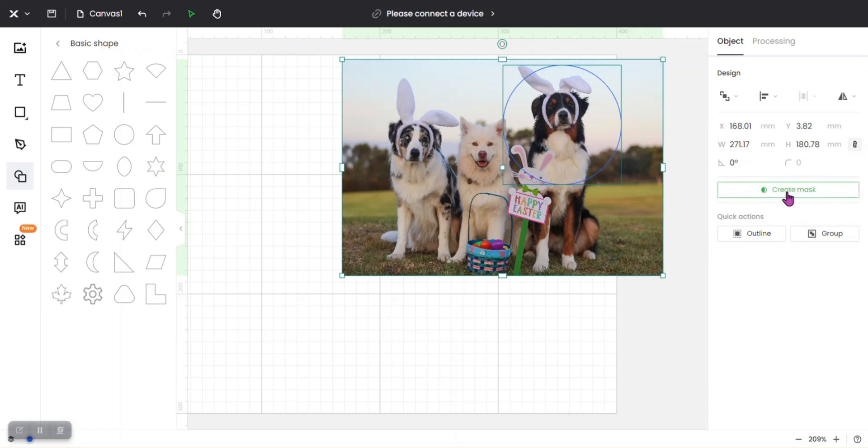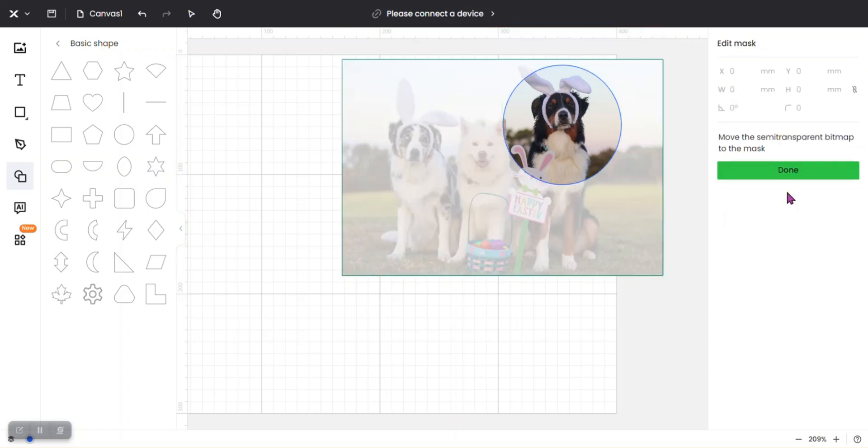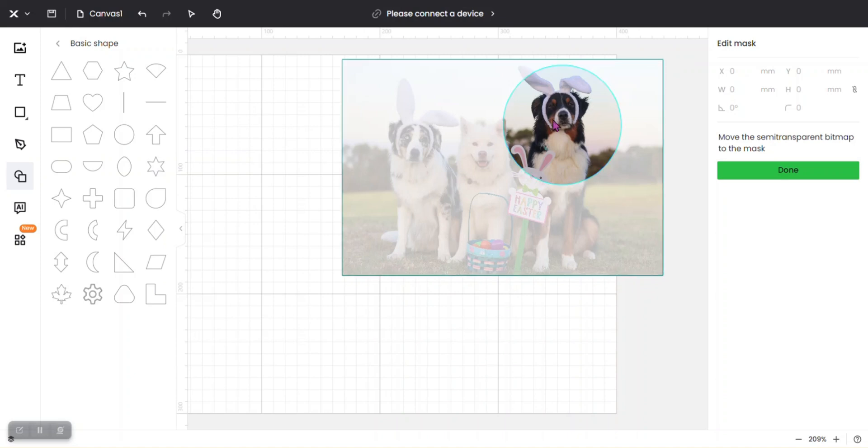just going to click 'Create Mask' here on the right. Now at this point it has created the mask. As you can see, this is all faded out and the circle is normal color, so that's where you're going to get your engrave.